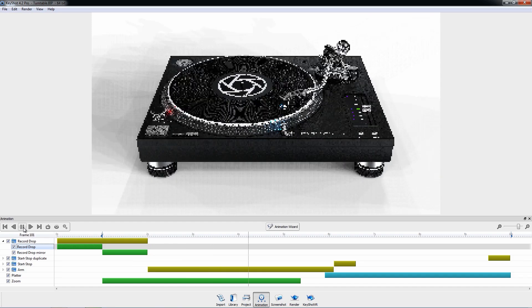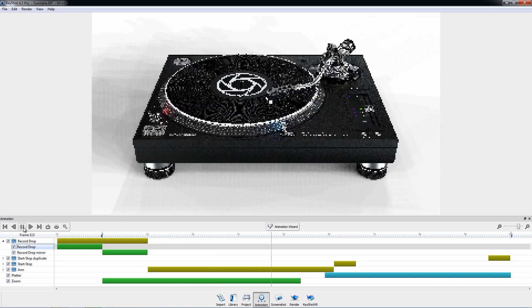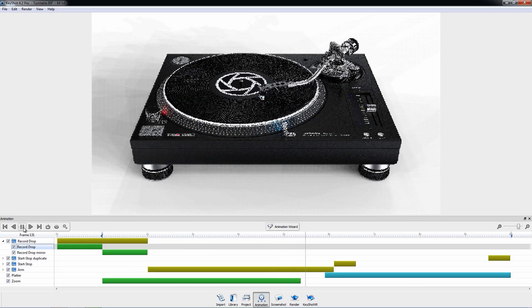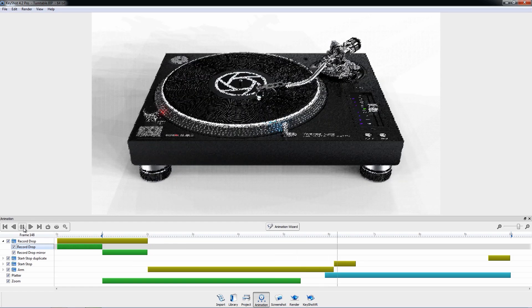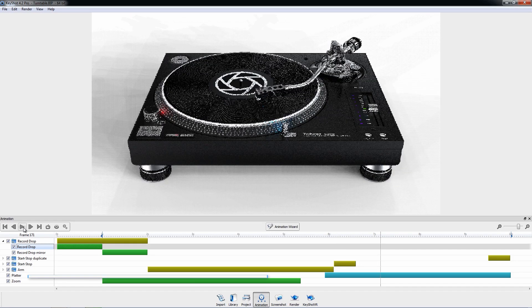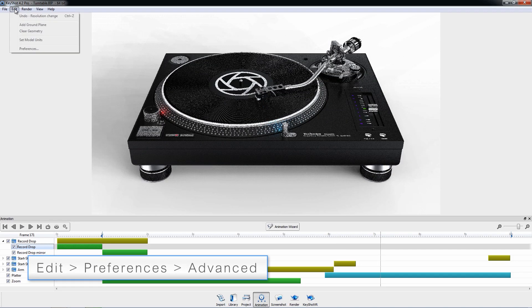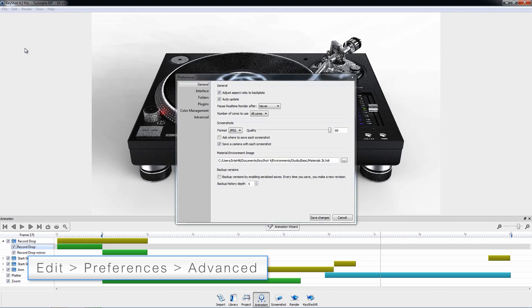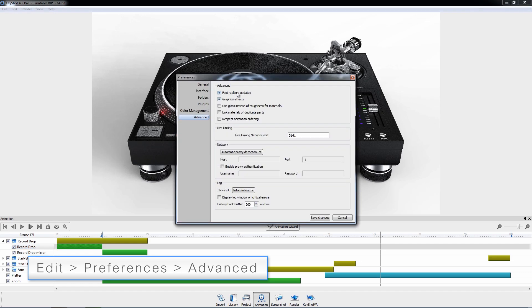When working with this feature, it's best to make sure fast real-time updates are enabled under Edit, Preferences, Advanced.